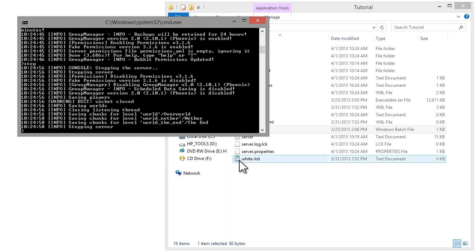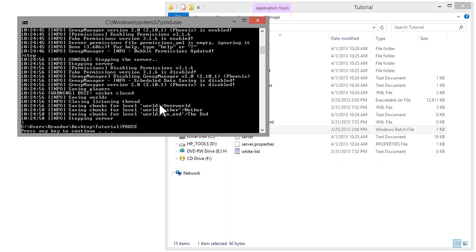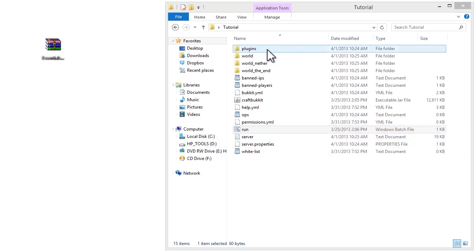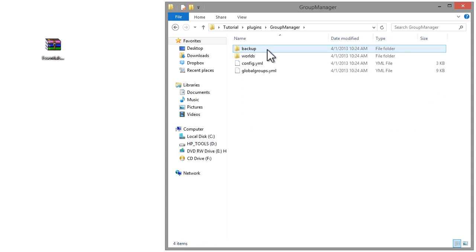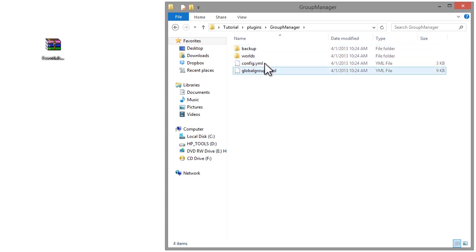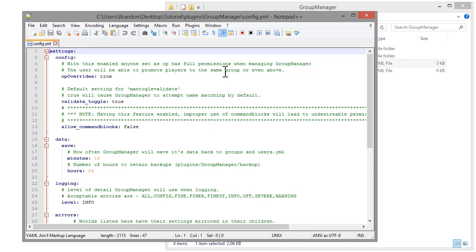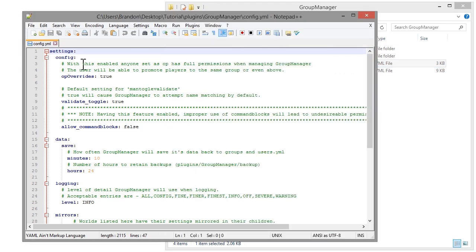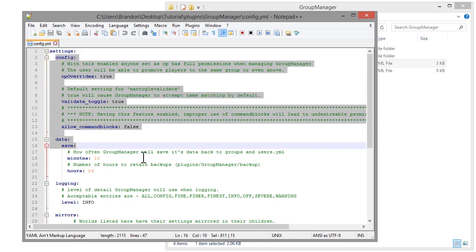Now we're going to stop the server and I'm going to talk about some of the base config files, creating groups, and other things like that. Let's jump right into that — go into your plugins folder, go into Group Manager, and open the config.yml with Notepad++. This is the base config file for Group Manager.